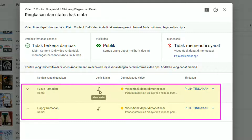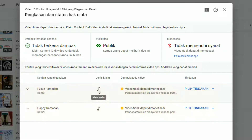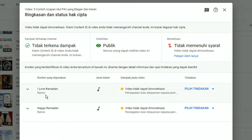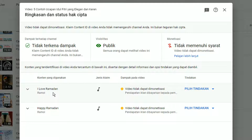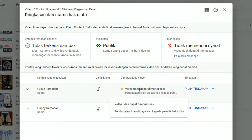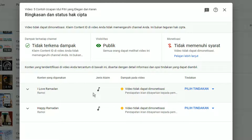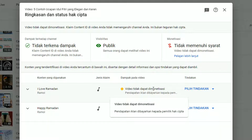Di bagian bawah dijelaskan secara rinci jenis klaimnya yaitu klaim audio. Ada dua judul audio musik yang kena klaim hak cipta: 'I Love Ramadhan' dari Ramal dan 'Happy Ramadhan' dari Ramal juga. Audio musik ini sebetulnya bebas copyright, tapi mungkin pemilik lagu ini mengubah statusnya dan mendaftarkan menjadi hak cipta.